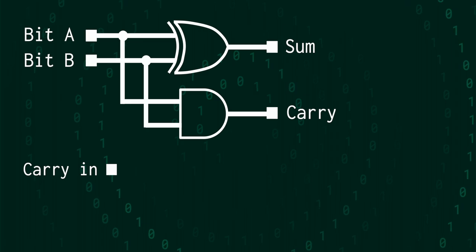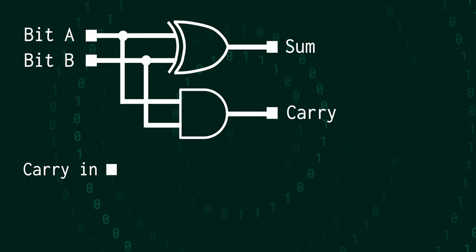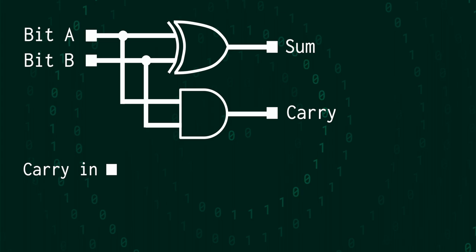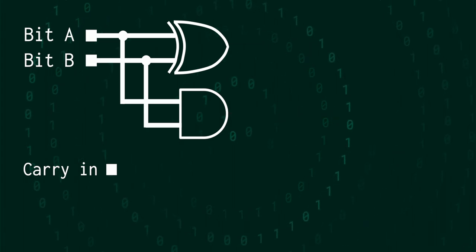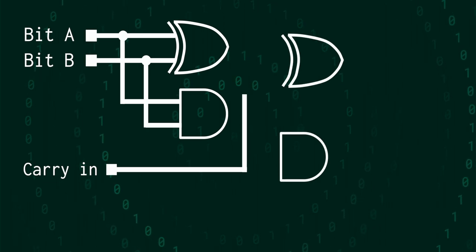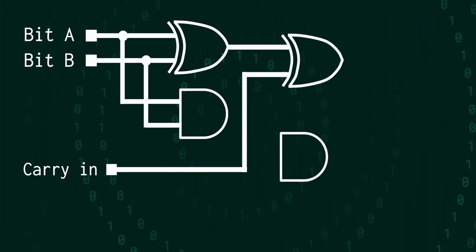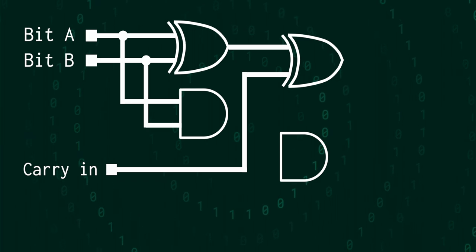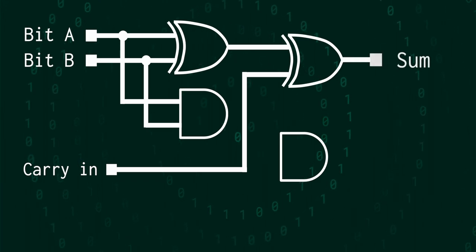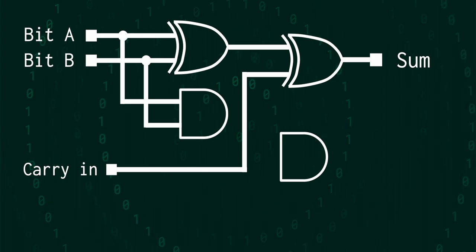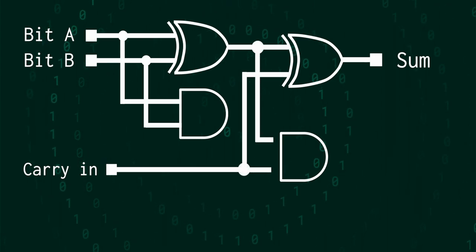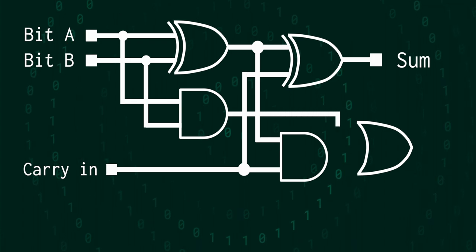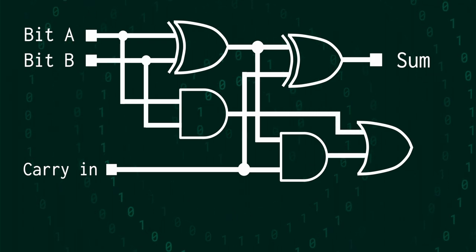So first adding the 2 inputs A and B together, and getting a sum and a carry bit out. And then bringing the existing carry bit, and feeding that into another half adder, using the sum of A and B as the other input. The sum that we get out on the other side of this is the final sum of the bits. And we can determine the final carry bit by feeding the 2 carry bits that we got out of each of those half adders into an OR gate.